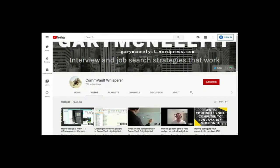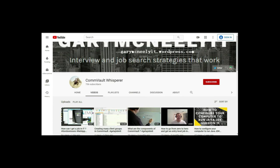You can also subscribe to my YouTube channel, just type in Gary McNeely or Commvault Whisperer. There's some good content there related to this. If you would, could you click on the subscribe button and click on notifications? Thank you very much.